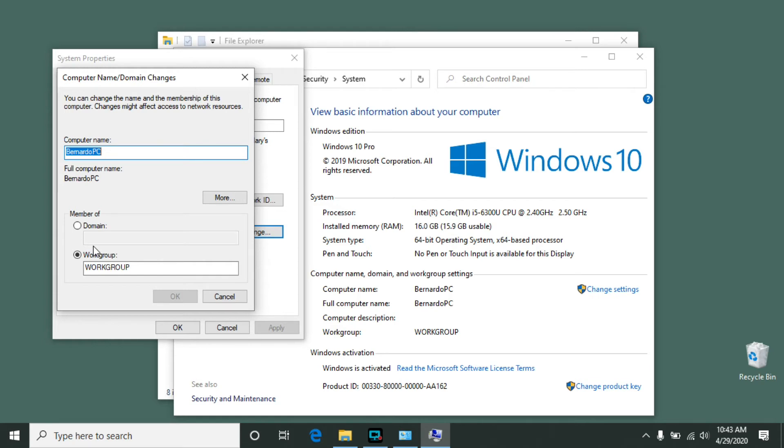If this is the case, you'll need to get with your IT department, because when you choose the domain option and click OK, it will ask for a username and password, and that username and password needs to have permission to join a computer to the domain. So once you have that information, make the changes you want here, click OK, it will ask for those credentials, and then the computer will restart.